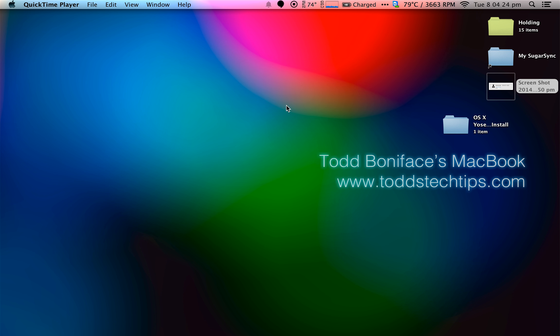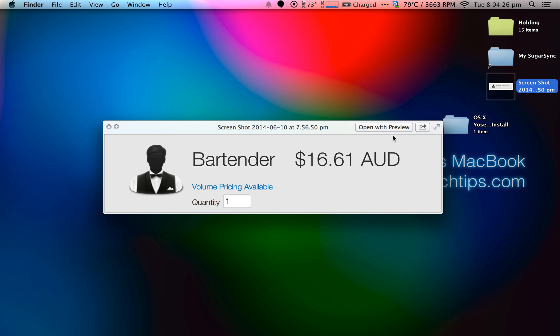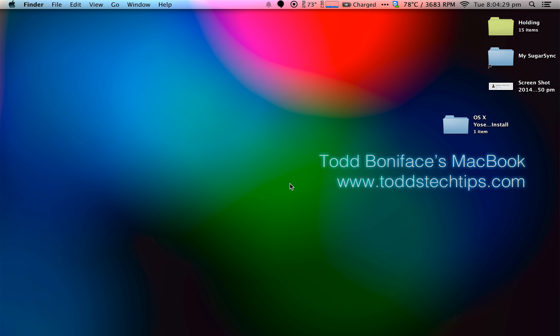So that's Bartender. That's how much it is, $16.61 Australian dollars. So that's probably $16 American or something like that. That's Bartender. It's one of my favorite apps on the Mac.